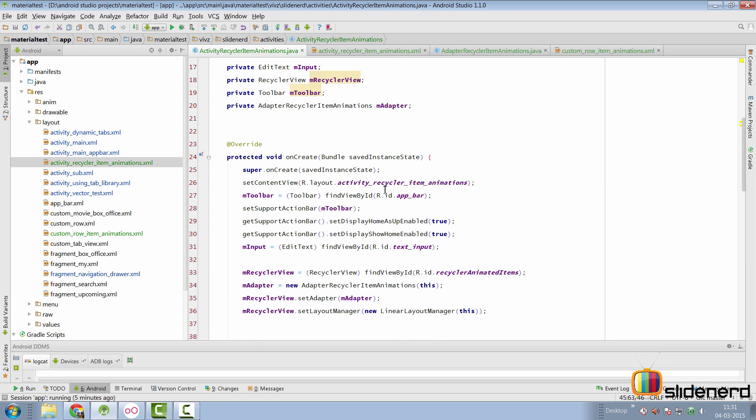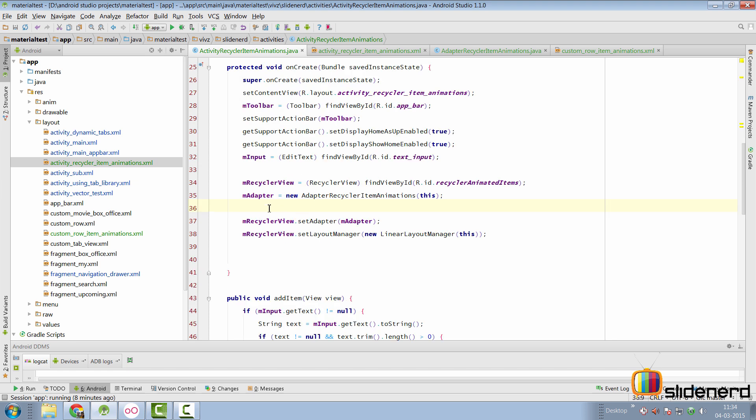Let's take a look at how we can animate this process. At the beginning of this video, when I was adding and deleting items, I was not really animating anything. But let's start by adding a default item animator. We can call it animator equals to new default item animator.